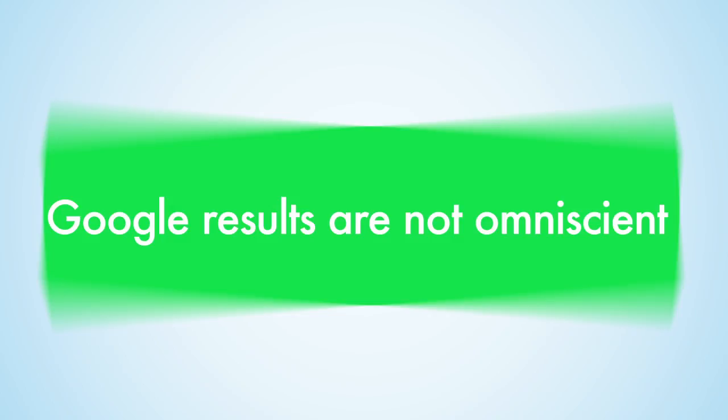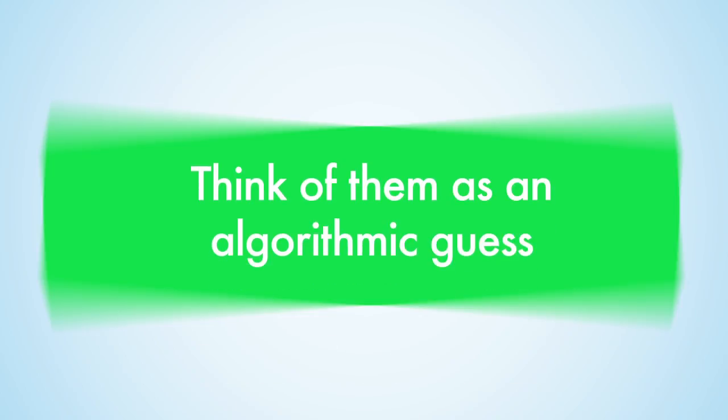With that in mind, it is important to remember that the results provided by Google are not omniscient. Instead, it is useful to think about the research results Google returns as an algorithmic guess. It is up to the researcher to understand the subjective nature of Google's searches and finesse the results into something manageable and relevant to their project.